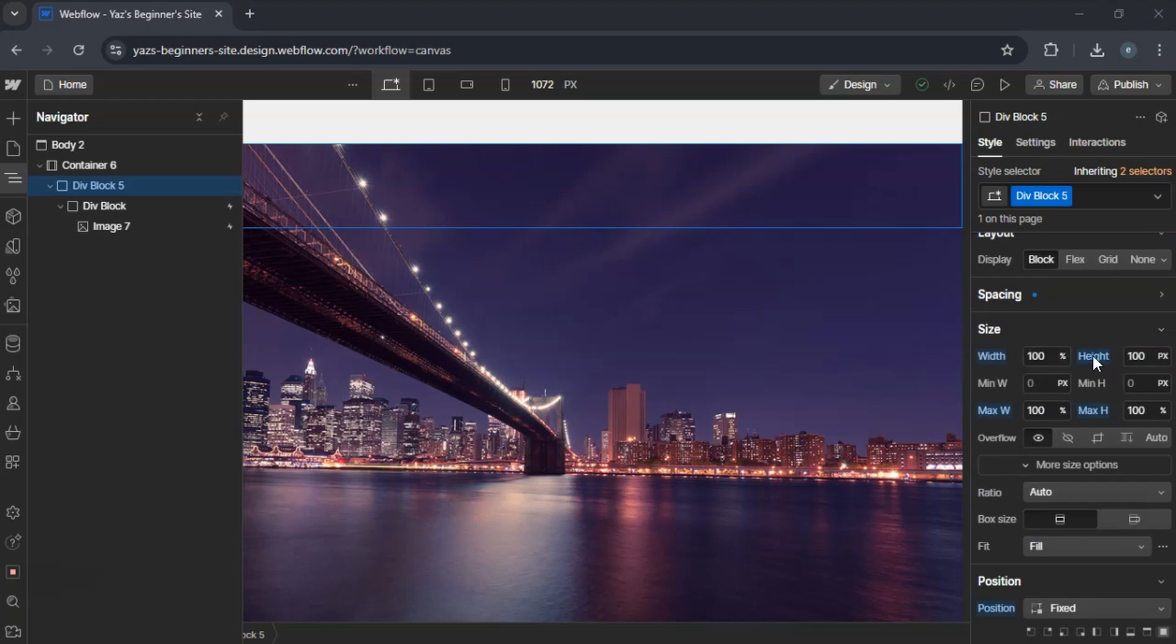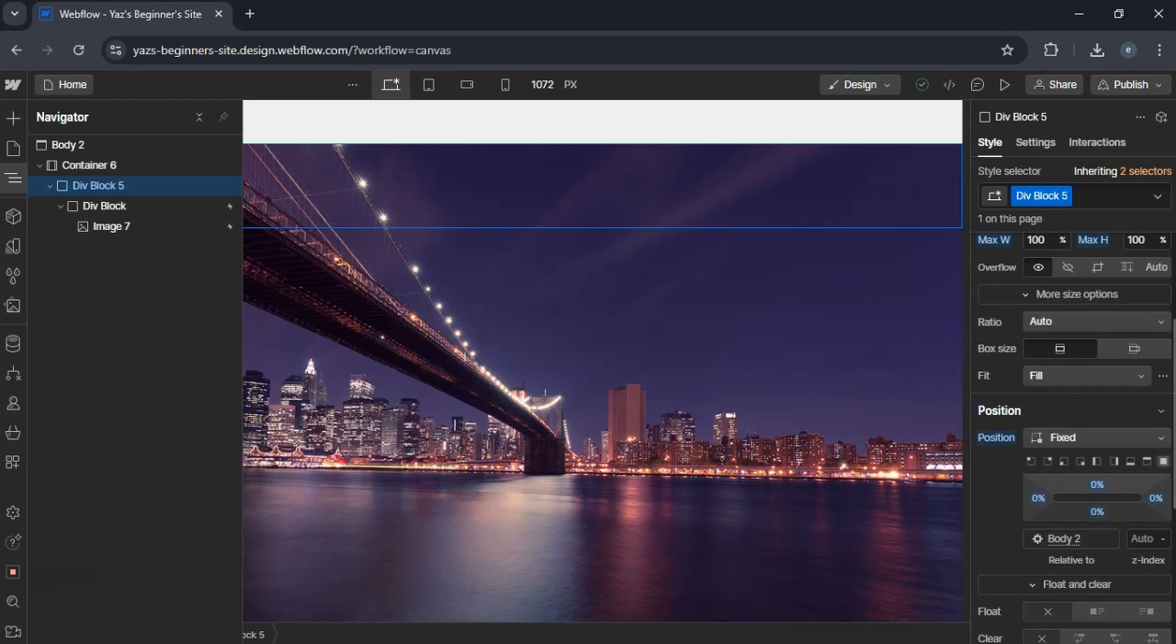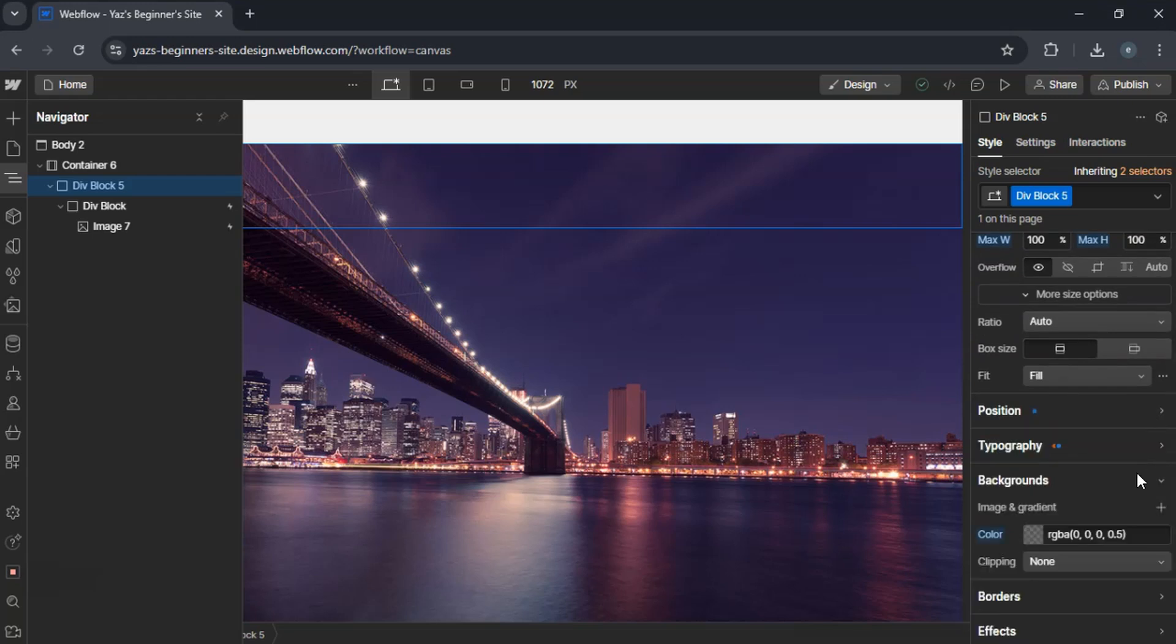Set the background color to something semi-transparent, maybe RGBA 0000.5. Inside this div block, add another div block for the pop-up content.